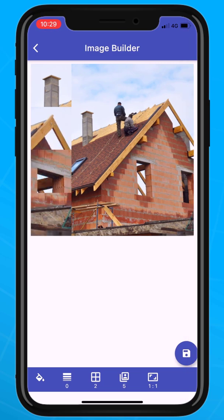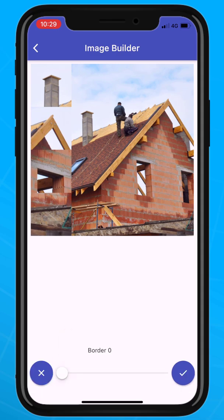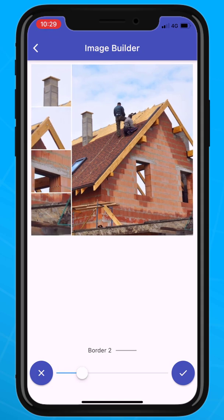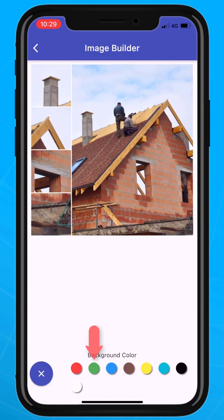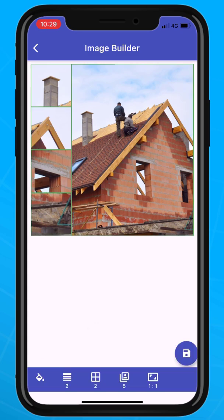The image looks amazing, but we can add a border around the cells so that they don't blend together. Tap on the Line tool and adjust the spacing to suit your needs. We can also change the color of the border. That looks better.